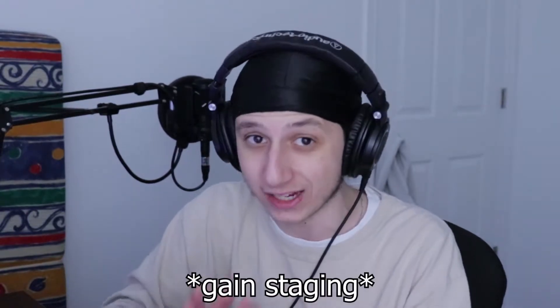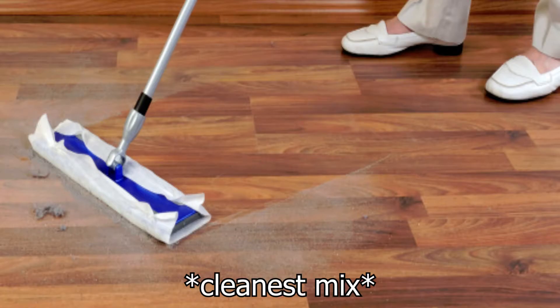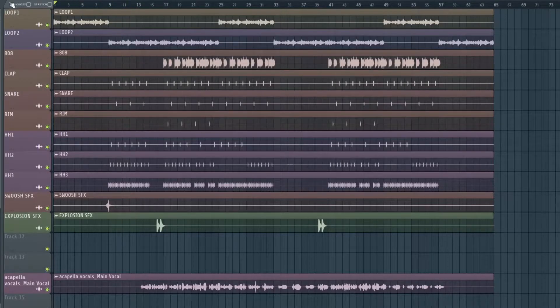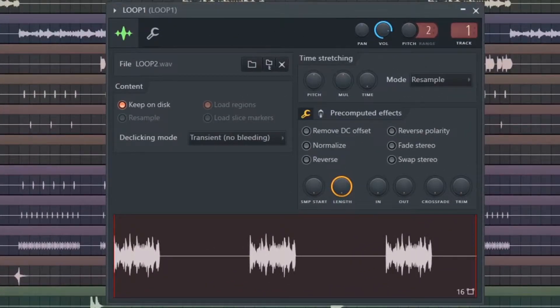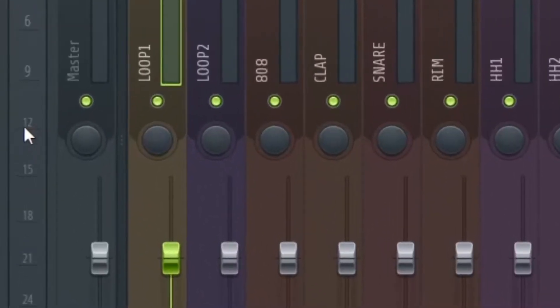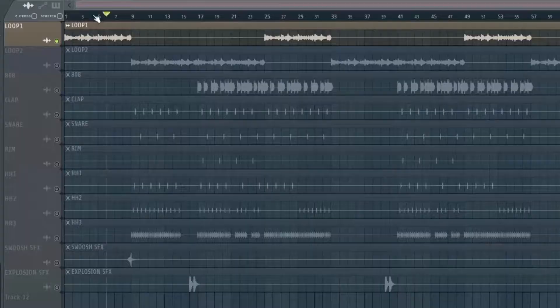Now is the time to actually go and mix the song. The first thing I do is something called gain staging. We're doing this step just to have the cleanest possible mix. The first thing we're going to do is bring every single one of these sounds to around minus 12 dB — just bringing all the sounds to the same level so there's not one sound that is louder than another.